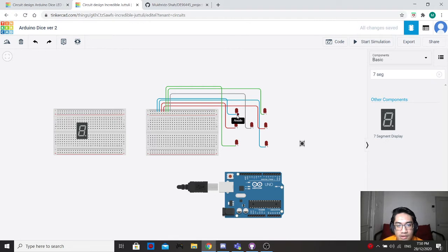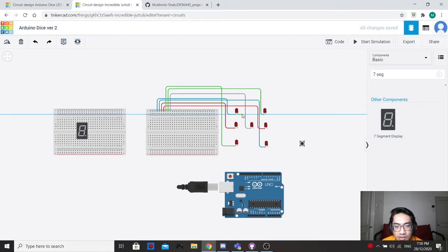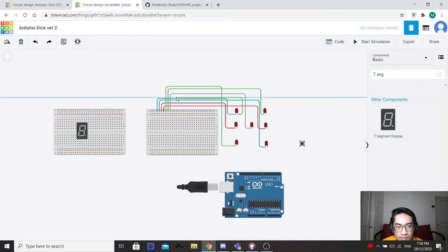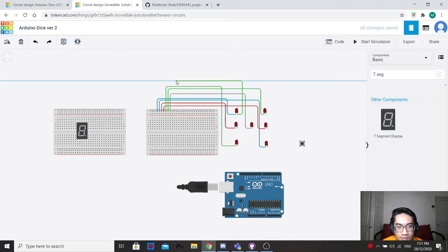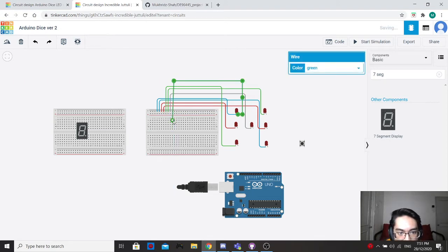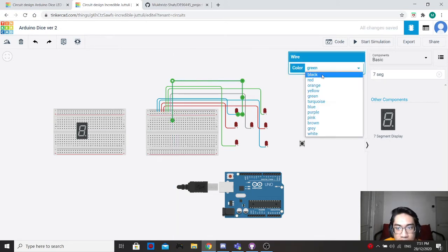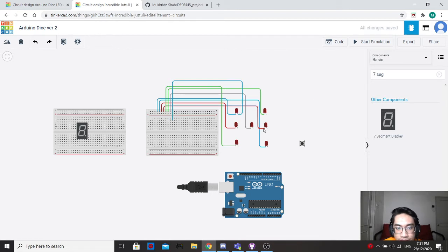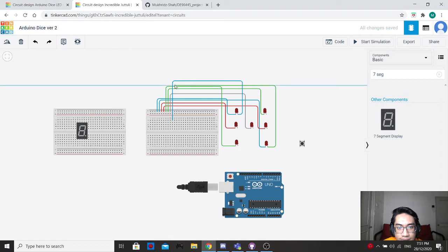Now that we're done with the cathode part, which is the negative terminal, now we'll go with the anode part, which is the positive part. For the anodes I'm going to bring them to the breadboard over here — let's bring it over here using blue color.